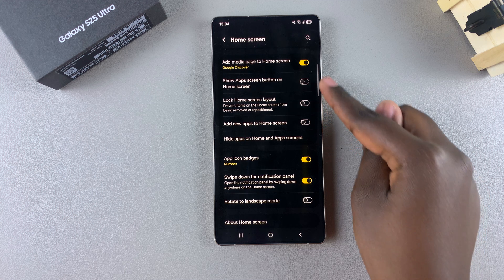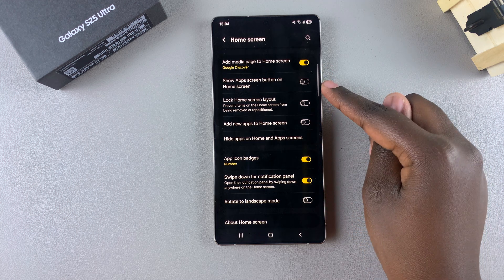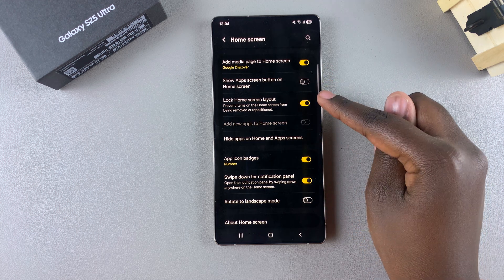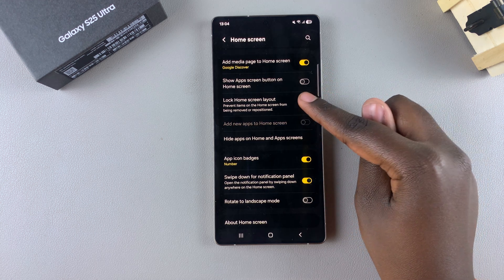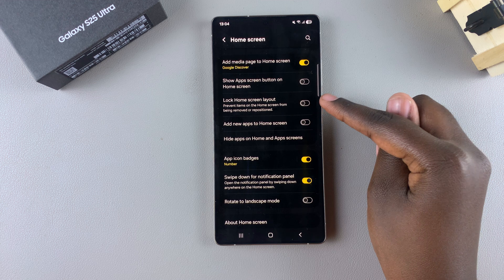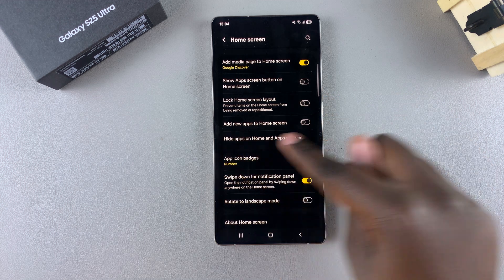If you don't see it listed in the settings menu, make sure that you have 'Lock home screen layout' disabled. Once that is turned off, you should then see this option.